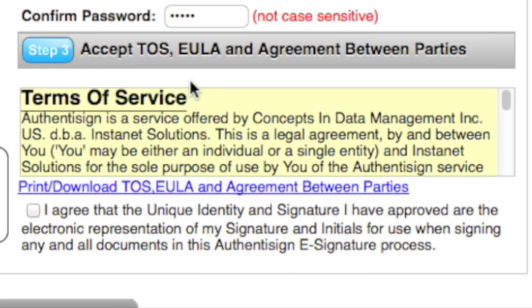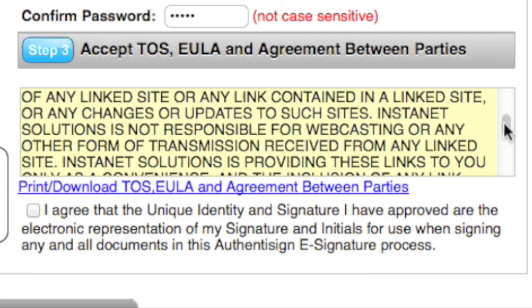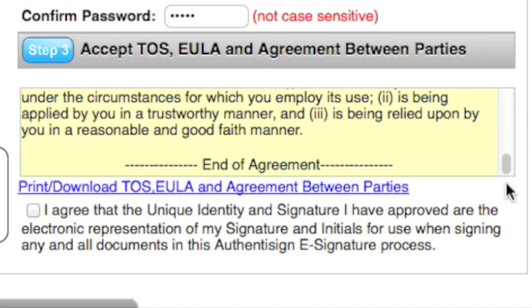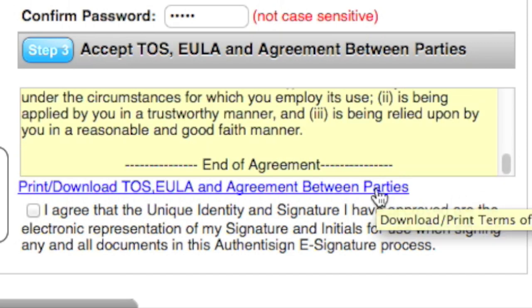In Step 3, you would agree to the Terms of Service. Read through and agree by pressing the checkbox. You can also download and print the Terms of Service for later viewing.